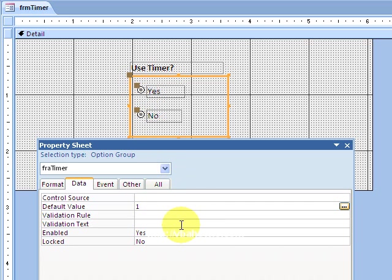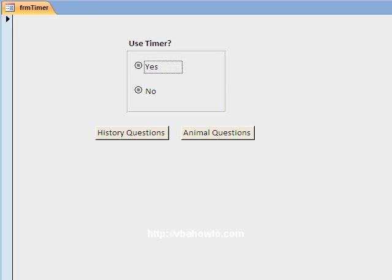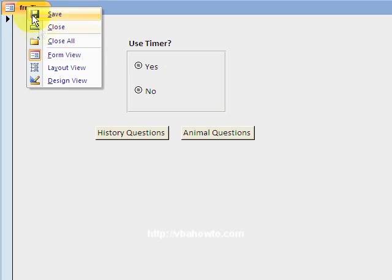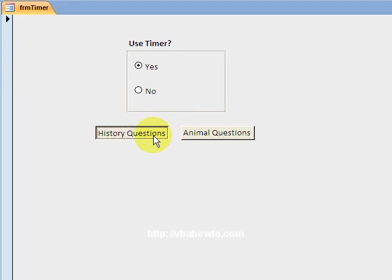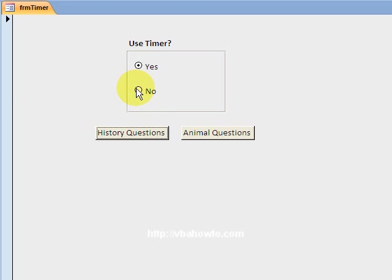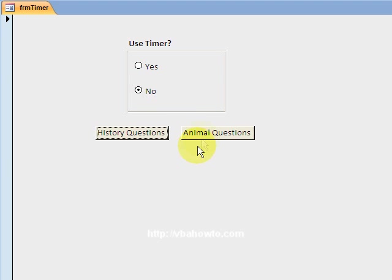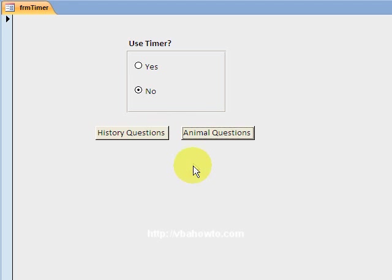My default value for the entire frame is gonna be one. Now I'm going to save this, go into my form view, close this and reopen it, and I should have my value, my option is gonna be yes. So yes, history questions, use timer. No, don't use timer. And then no, animal questions, no timer. And then yes, animal questions, timer.